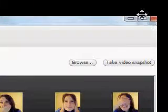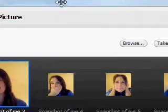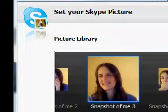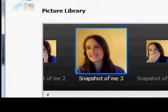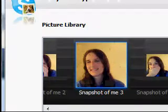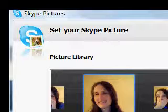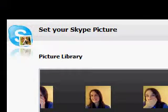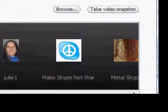I think that's all. Are there any others? Skype pictures. Again, we're looking at Skype pictures. Set up your Skype picture.